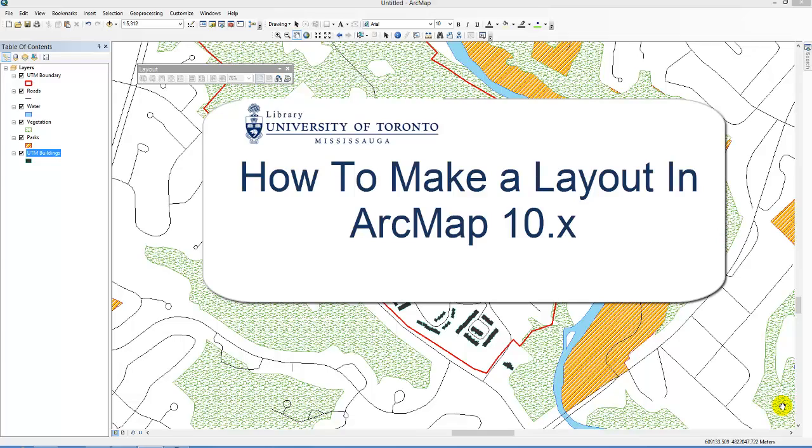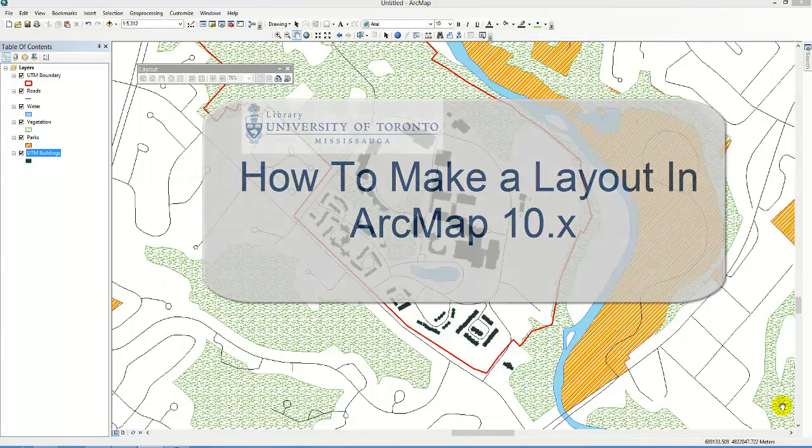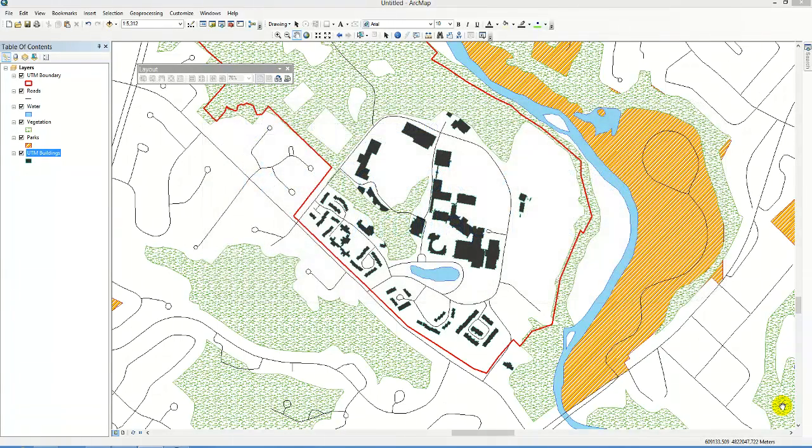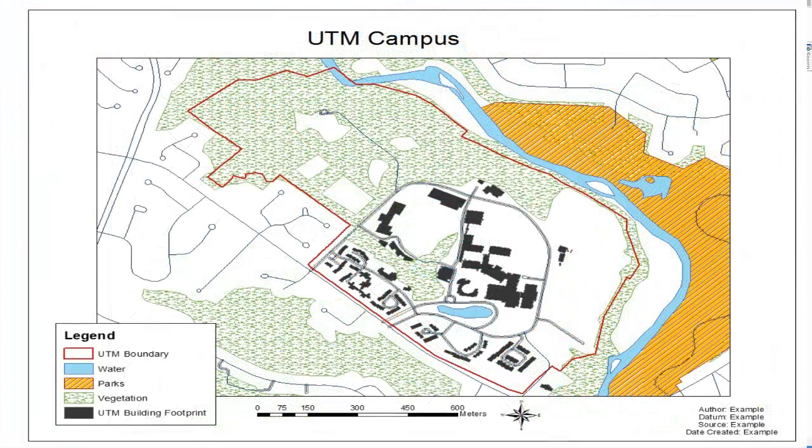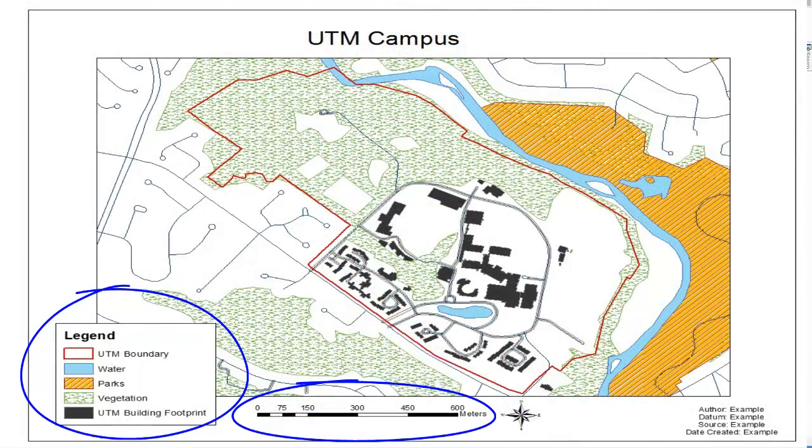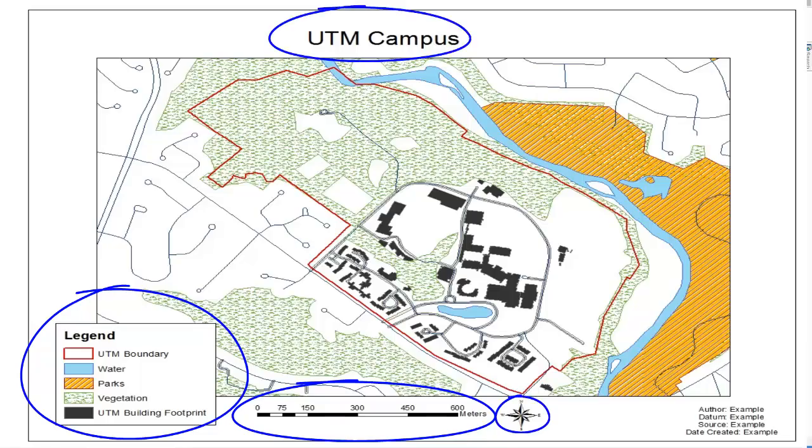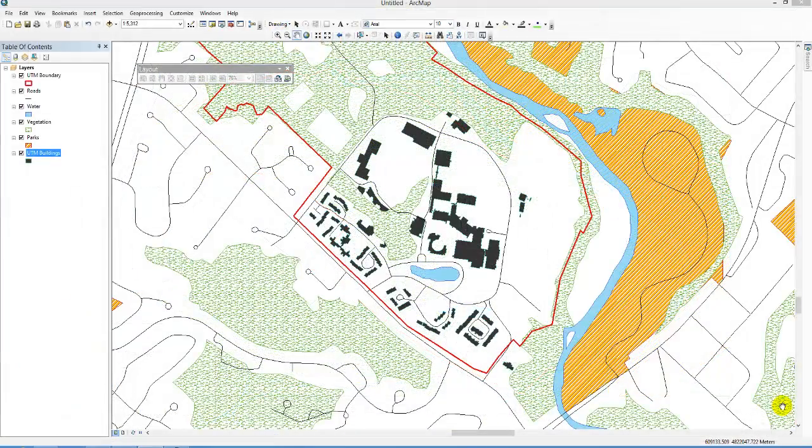How to make a layout in ArcMap. Have you created a map in the data view that you would like to use in a project or print? Your next step might be to add a legend, a scale bar, a north arrow and a title. You can do all this in the layout view.